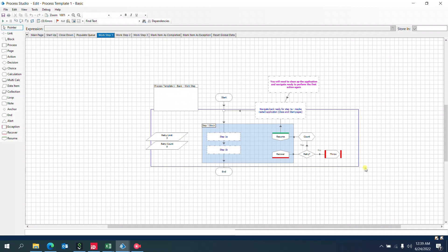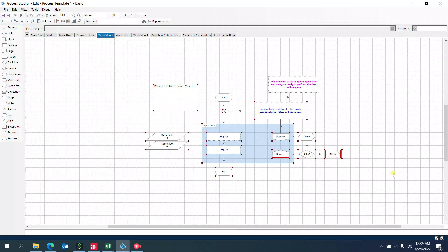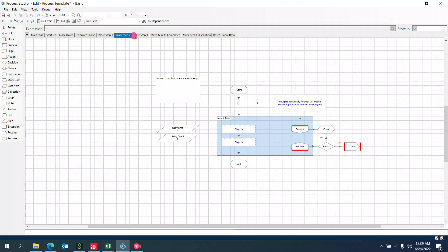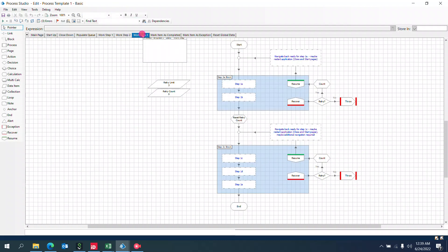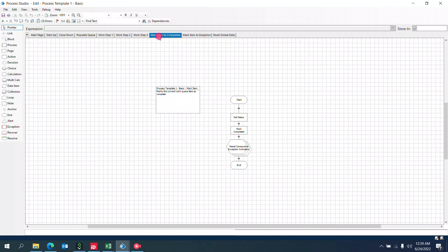Work Step 1 involves navigation or any action performed in the target application—for example, a browser or any other application. Work Step 2 and Work Step 3 are similar steps involved in the application. Once things are complete, we can mark this as completed.